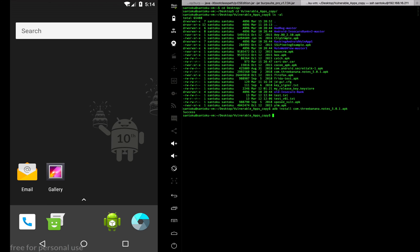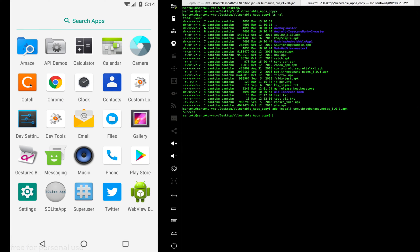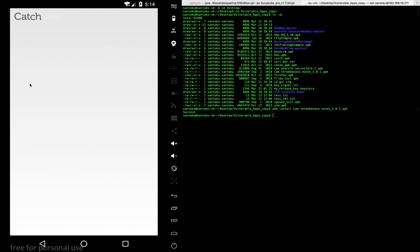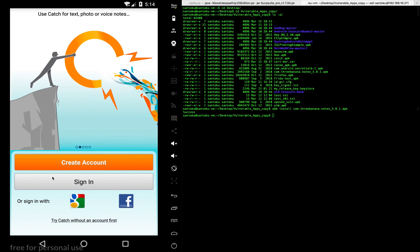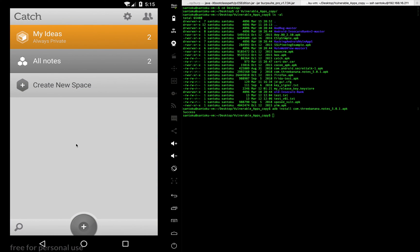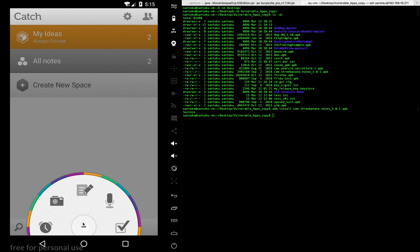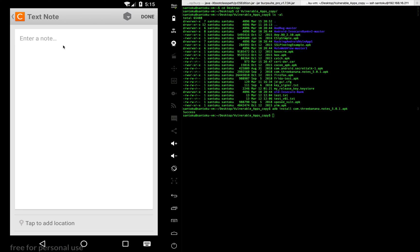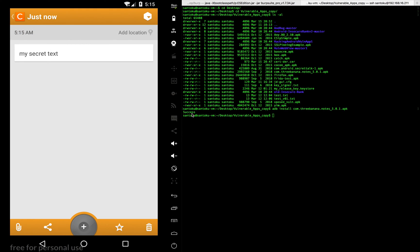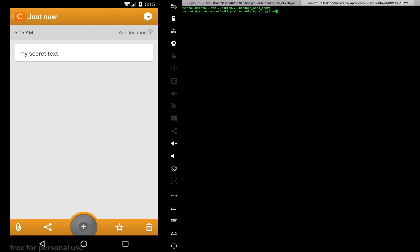Let's find it on the device — there it is. This is basically a notes kind of app. Let me create a note here — something like 'my secret text'. I'm going to save this. There you go, I've created a note in this app called 'my secret text'.